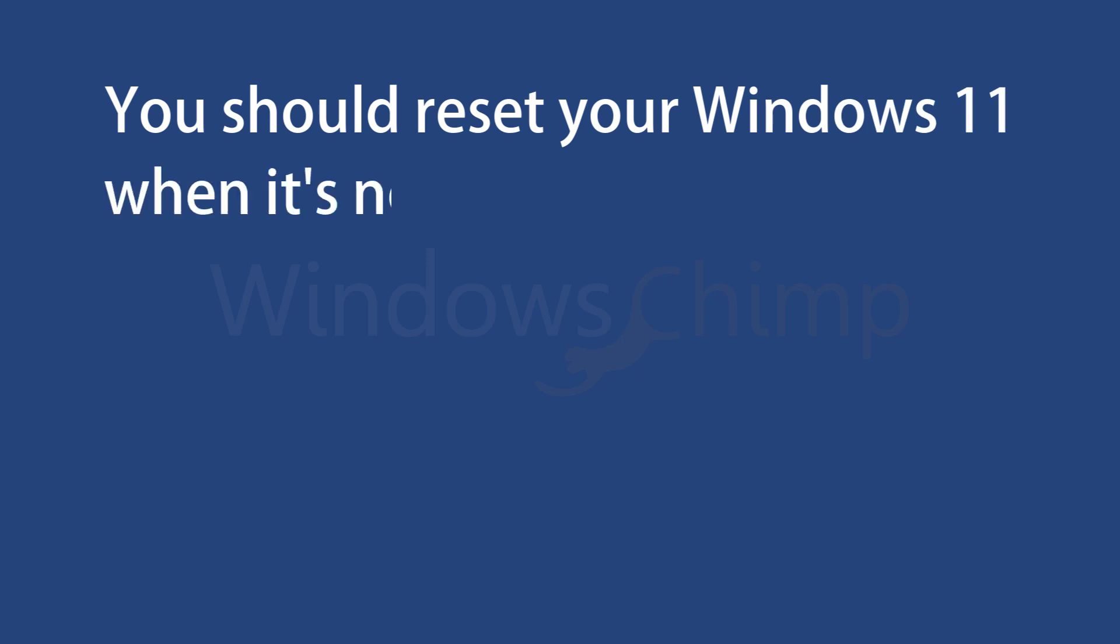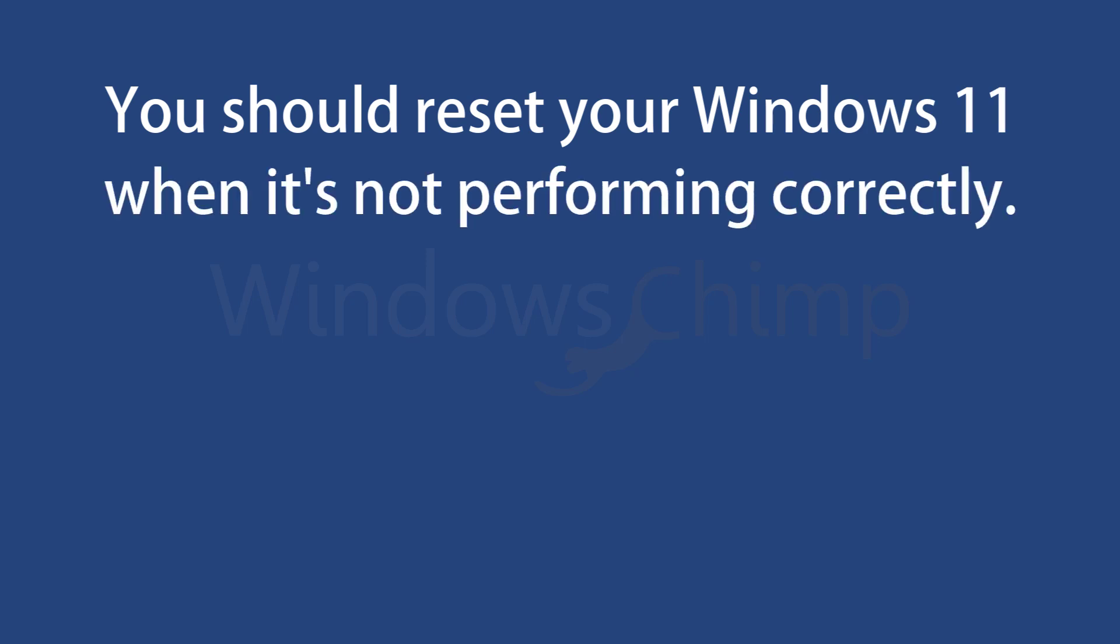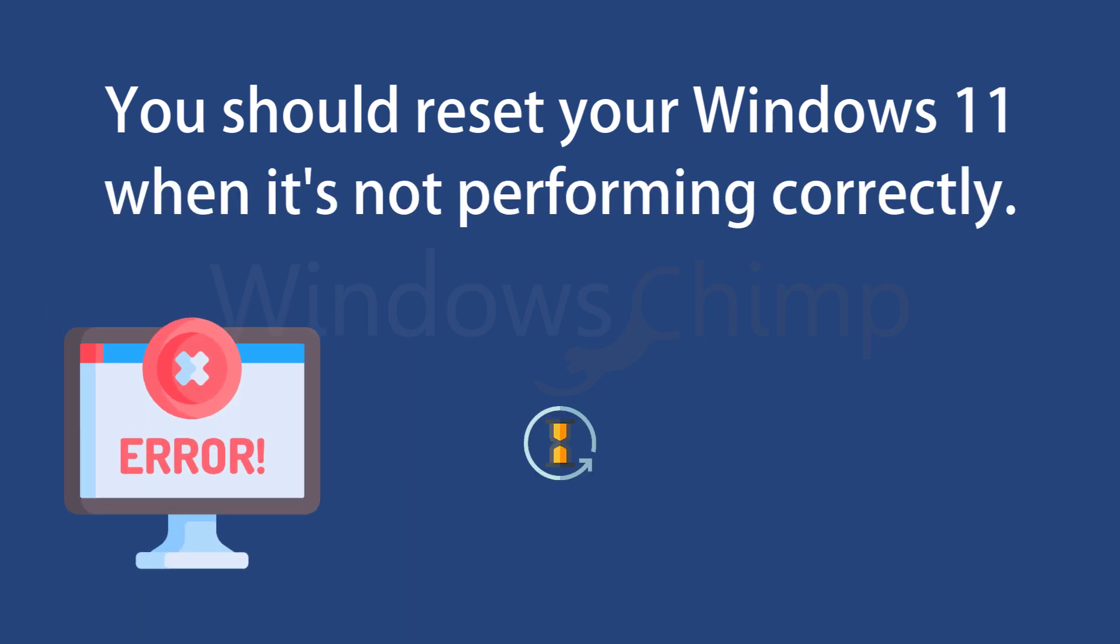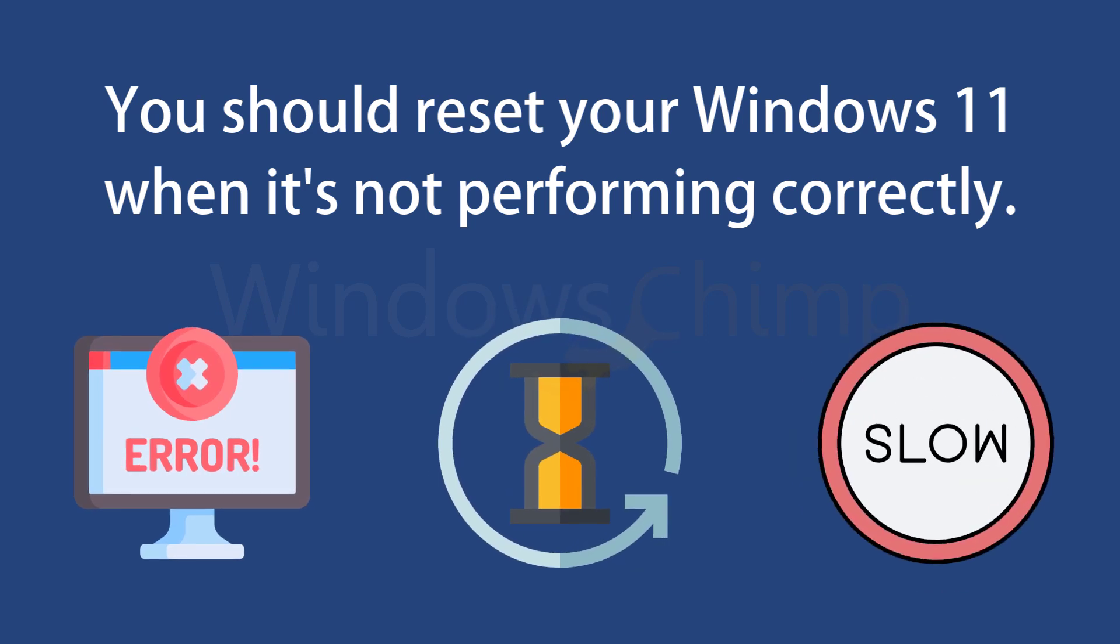You should reset your Windows 11 when it's not performing correctly. You can reset it if you see errors, lags, and slow Windows 11.